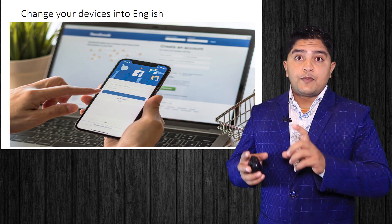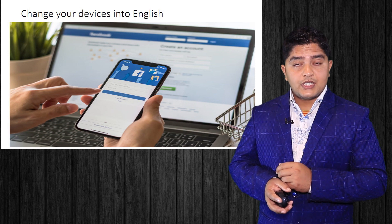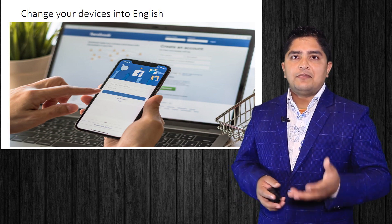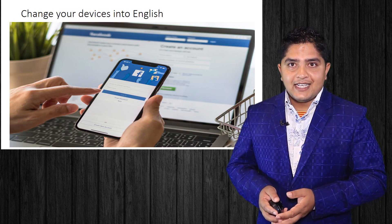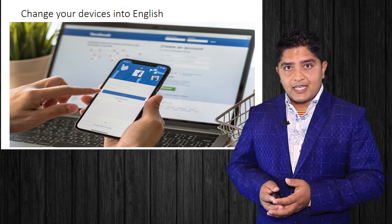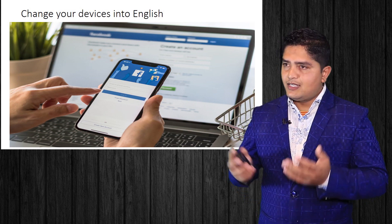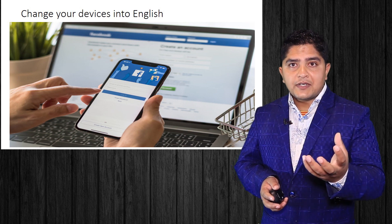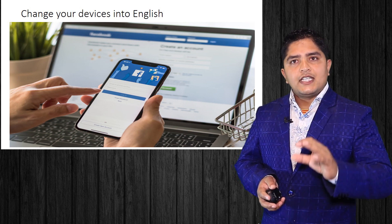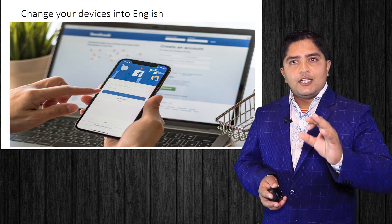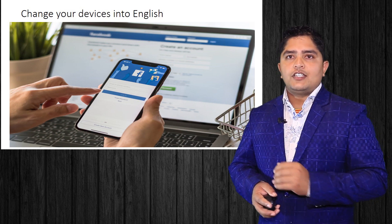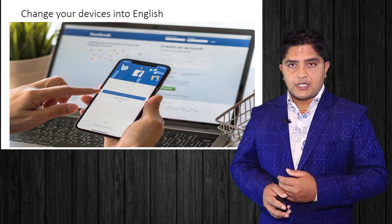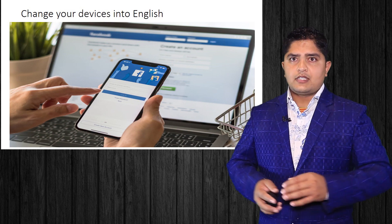These days we are imprisoned by social media. So if we spend time with devices that are in English language, obviously, slowly and gradually it will help you to learn English. This was the next point.